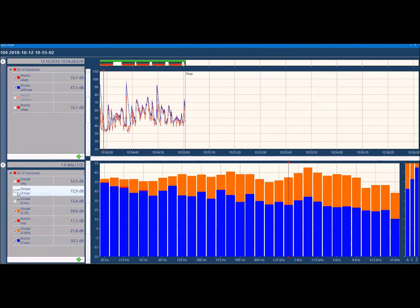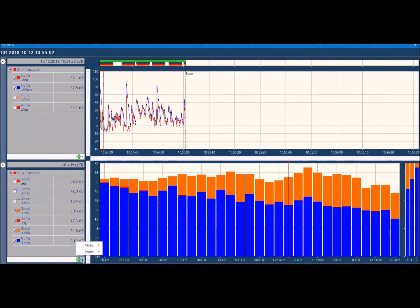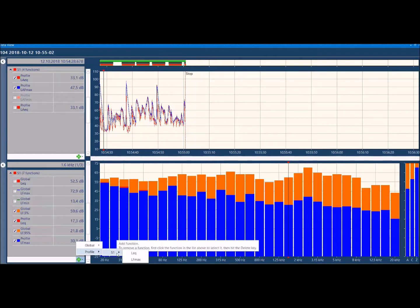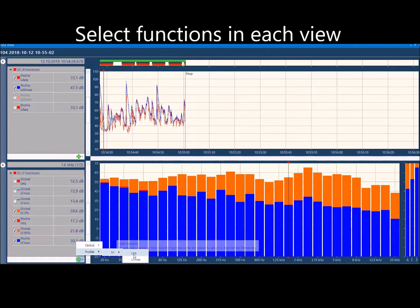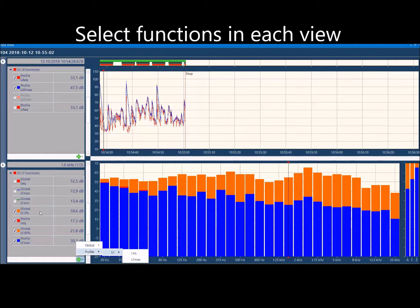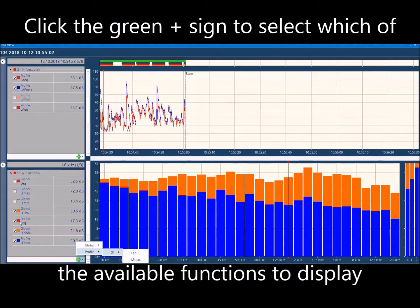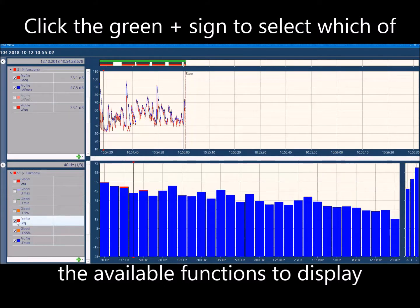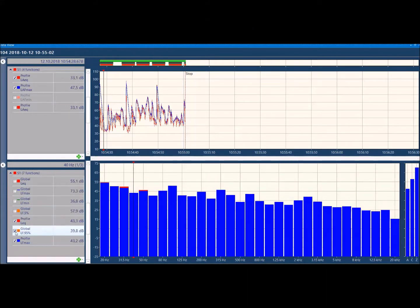I can also then add different functions by selecting here from the different functions available or measured. I have used the LEQ and MAX profile here, there, and there, together with the global statistics.